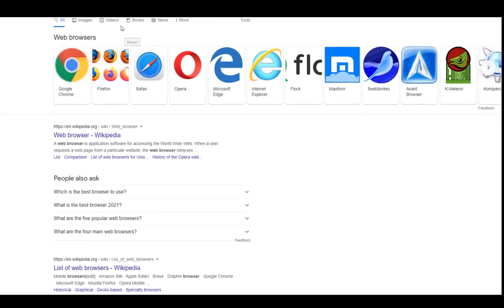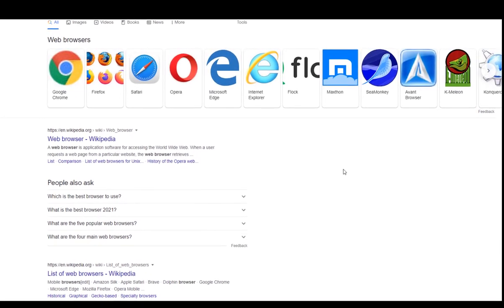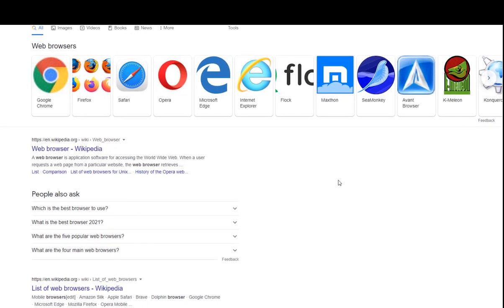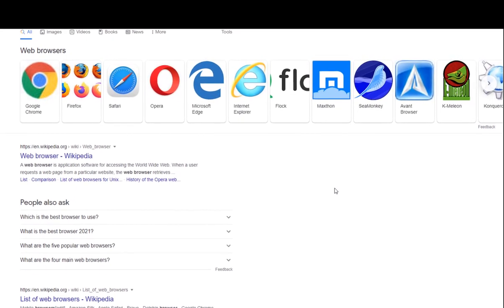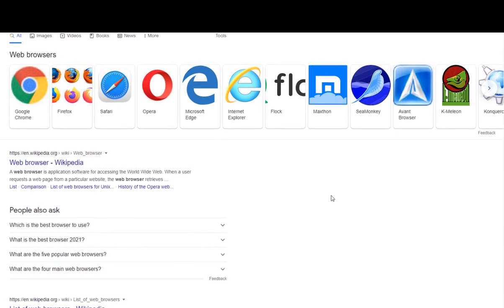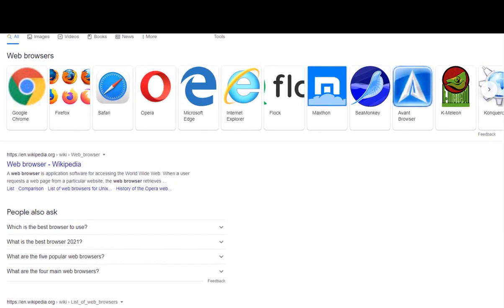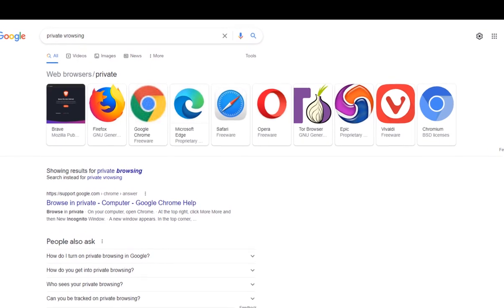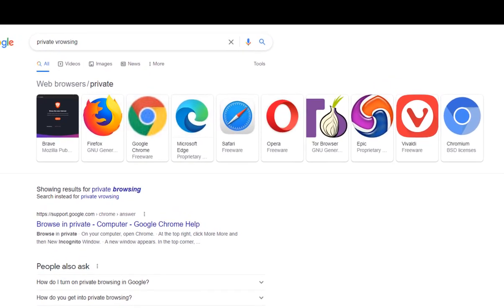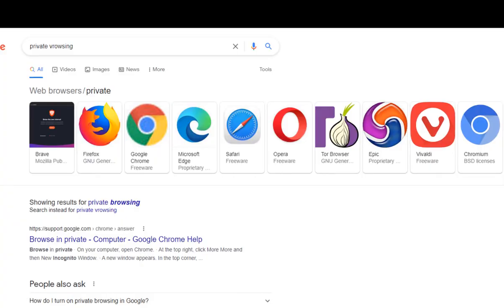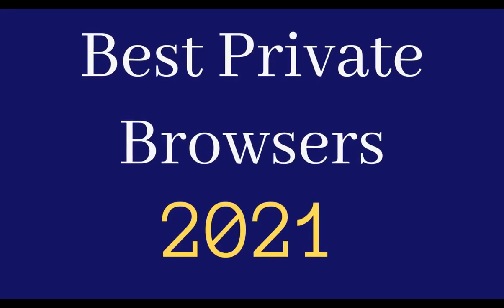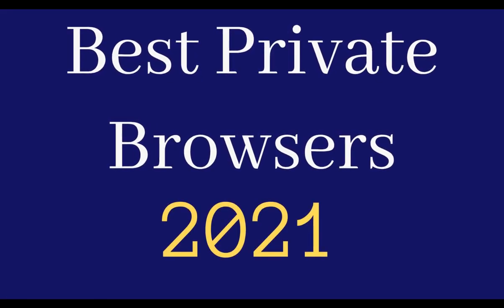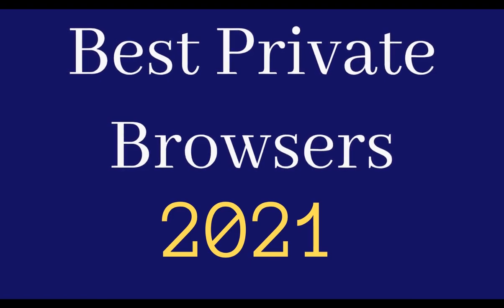Hello everyone and welcome to a new video. When it comes to web browsers, you can't go wrong with any of the big companies right now. You will have a fast, stable, and fully featured web browser. But when it comes to privacy, the story is a little bit different. So if you're worried about your privacy online, then here are five private web browsers that you can use right now. So without further ado, let's get started.